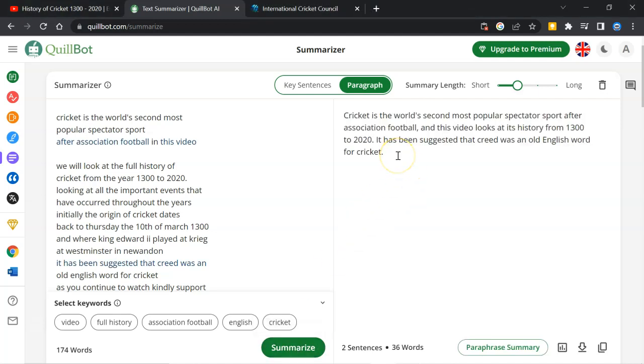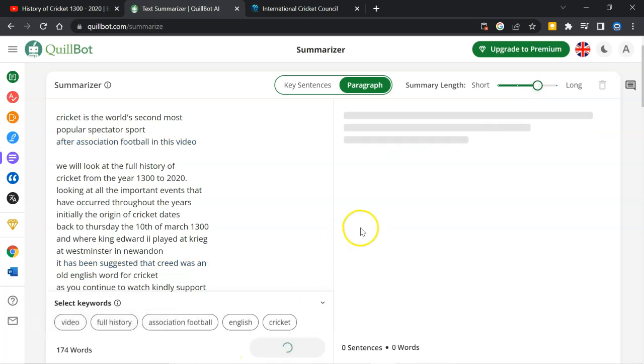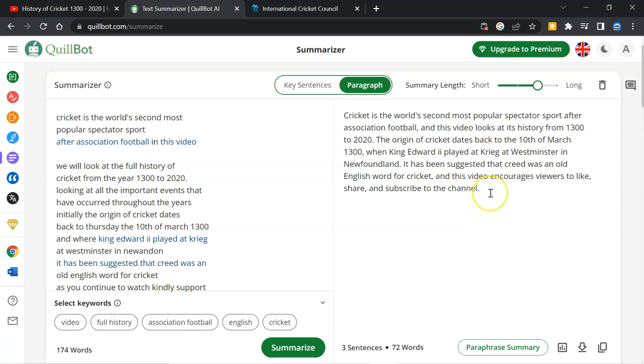So here is the summary. I need more words. So I will drag this point to here. Resummarize. And this text is okay for my YouTube short. This is one method to get a summary of your topic.